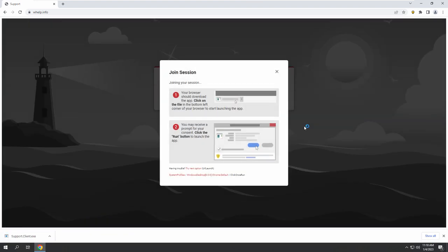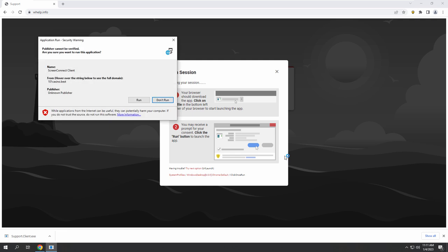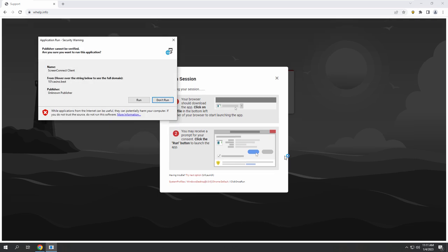Did you see 'Run' on that joint session? I see 'None.' Okay, joint session — you may receive a prompt. Now look at your screen, on the left hand side, extremely bottom corner, you'll see a file name which says 'support client.' Now there's an application security warning: publisher cannot be verified, are you sure you want to run this application?